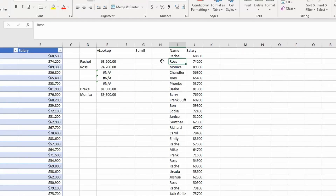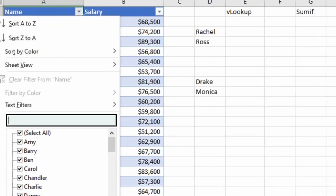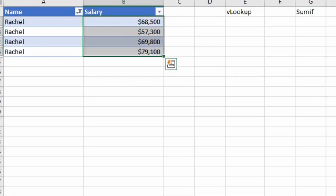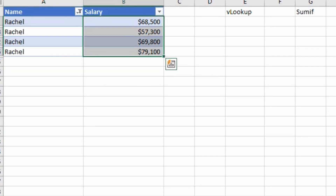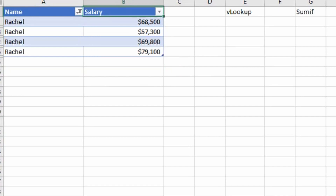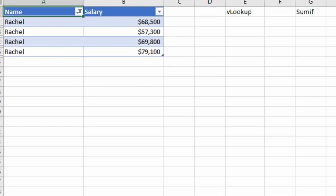Let's understand this formula with an example. Suppose I have this dataset and if I filter on the name Rachel, I can see Rachel is written four times. If I want to check the total payment made to Rachel, I could filter her name and check the total amount. But if we want to prepare a report showing the sum paid to multiple employees, should we keep filtering manually? Instead, we can create a formula which will sum it for us — and that is where SUMIF works perfectly.